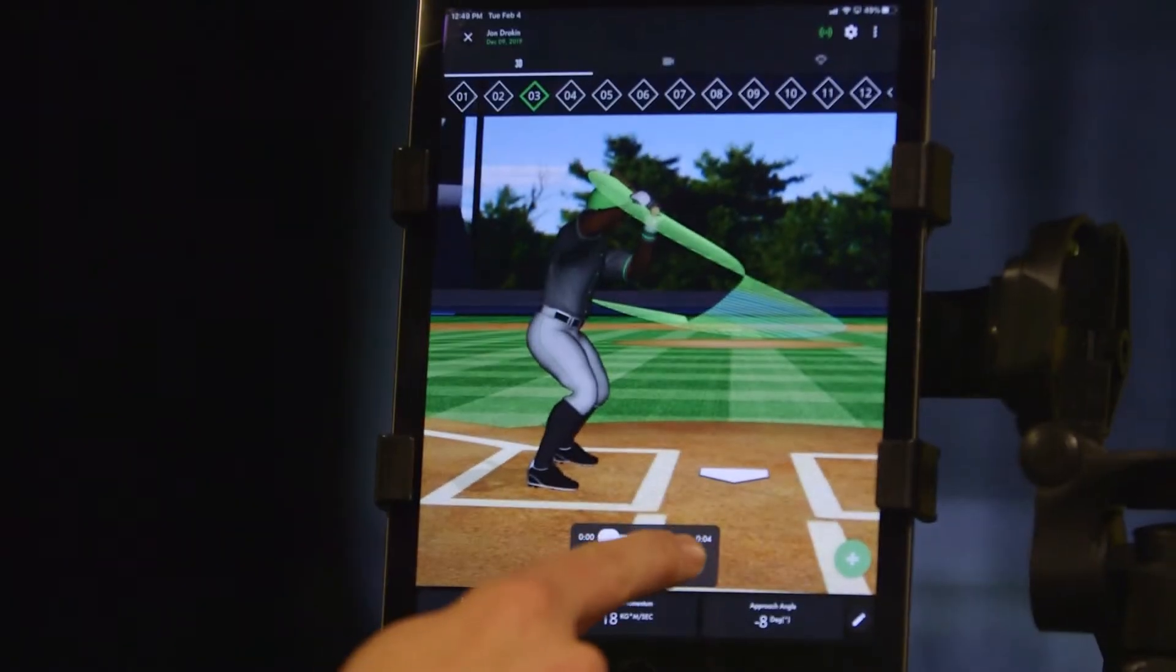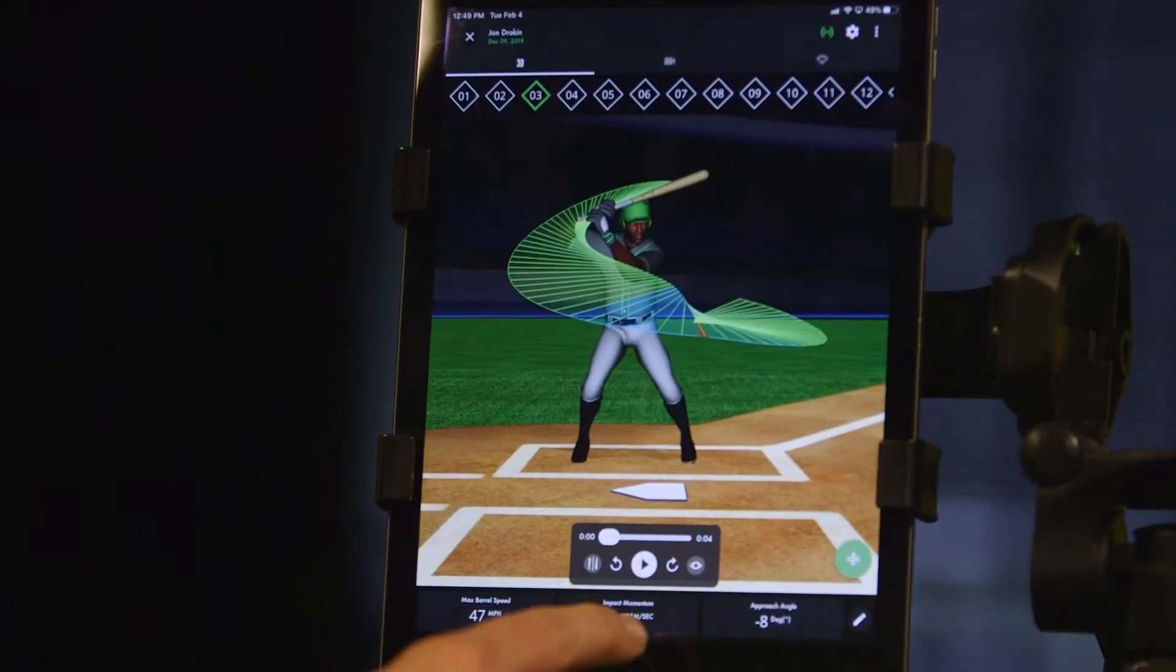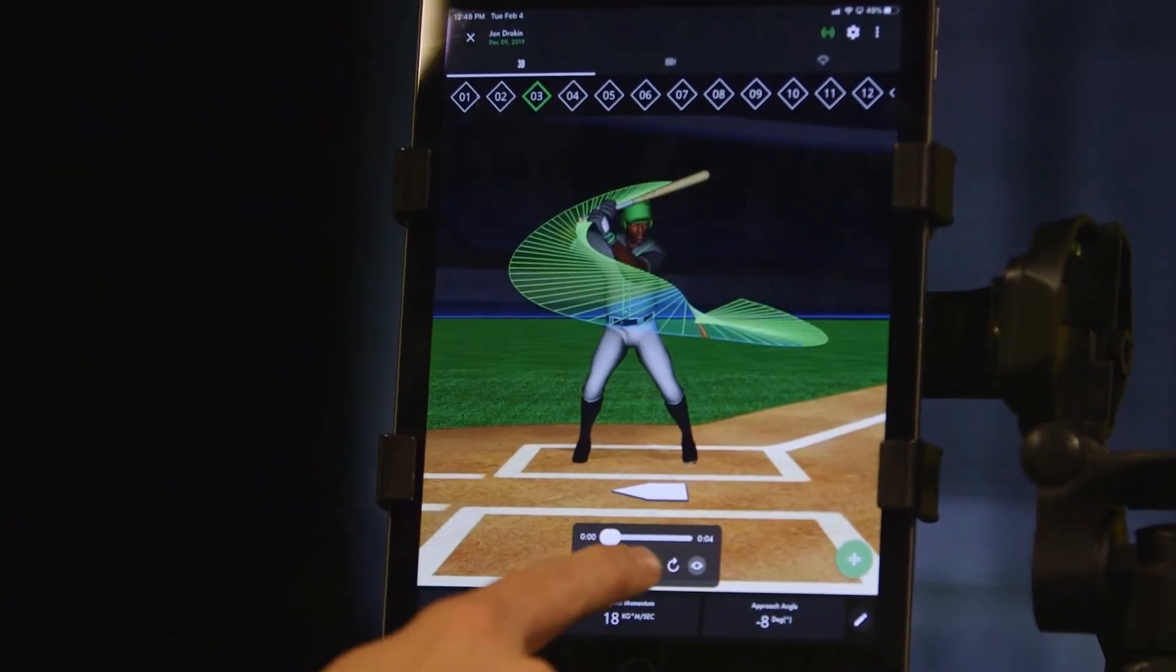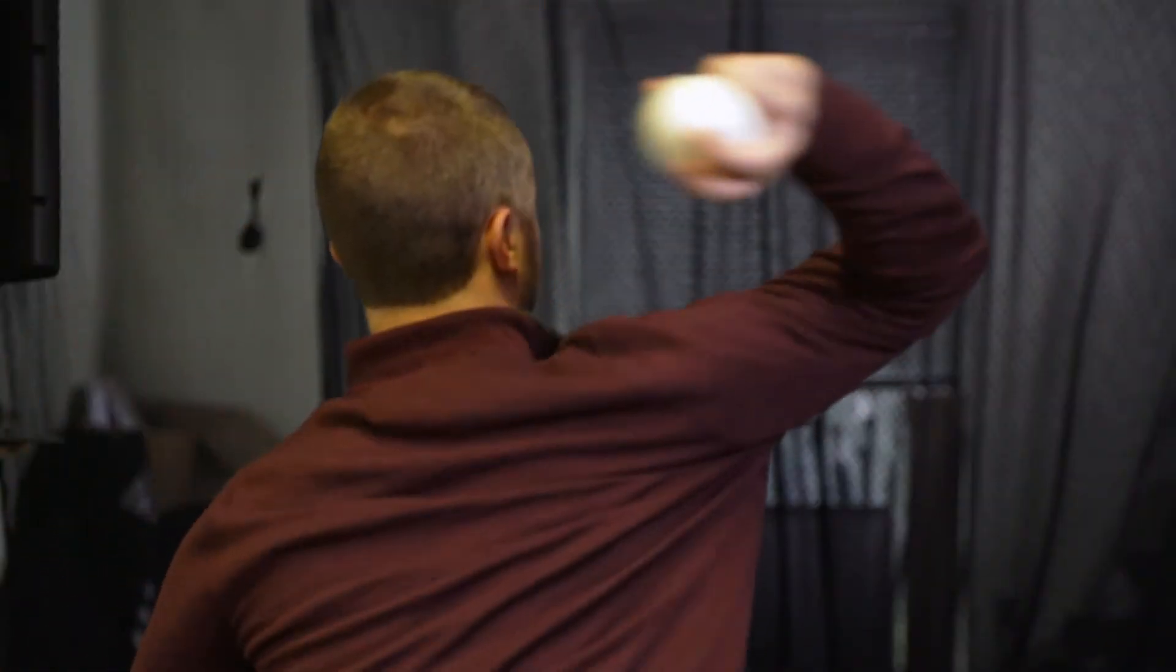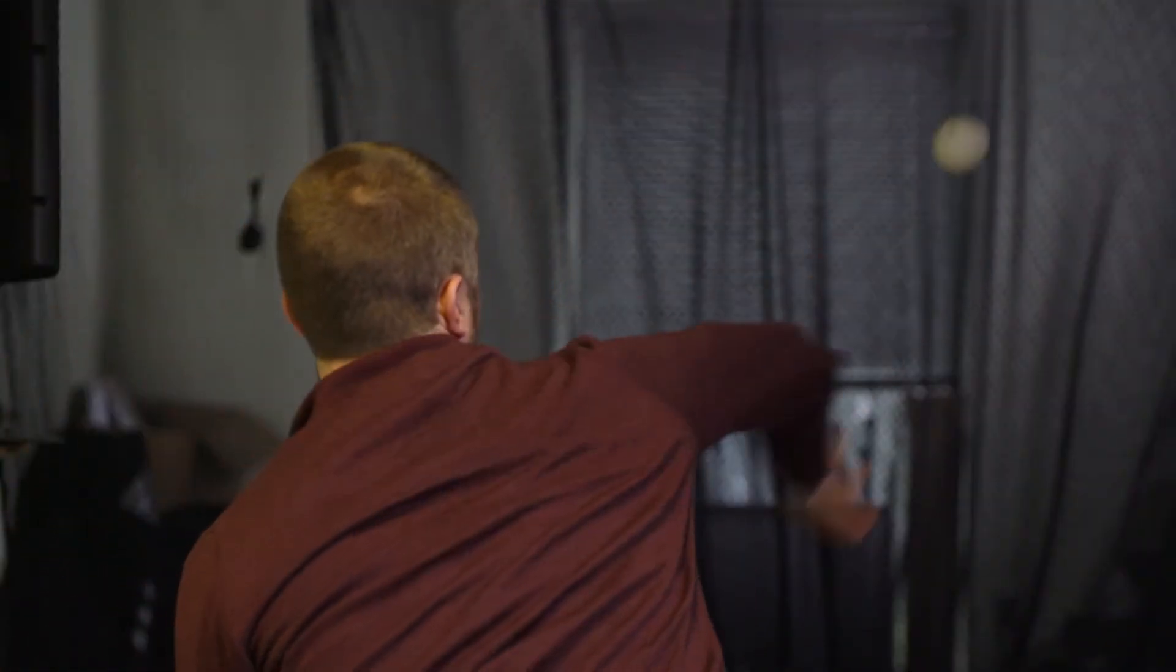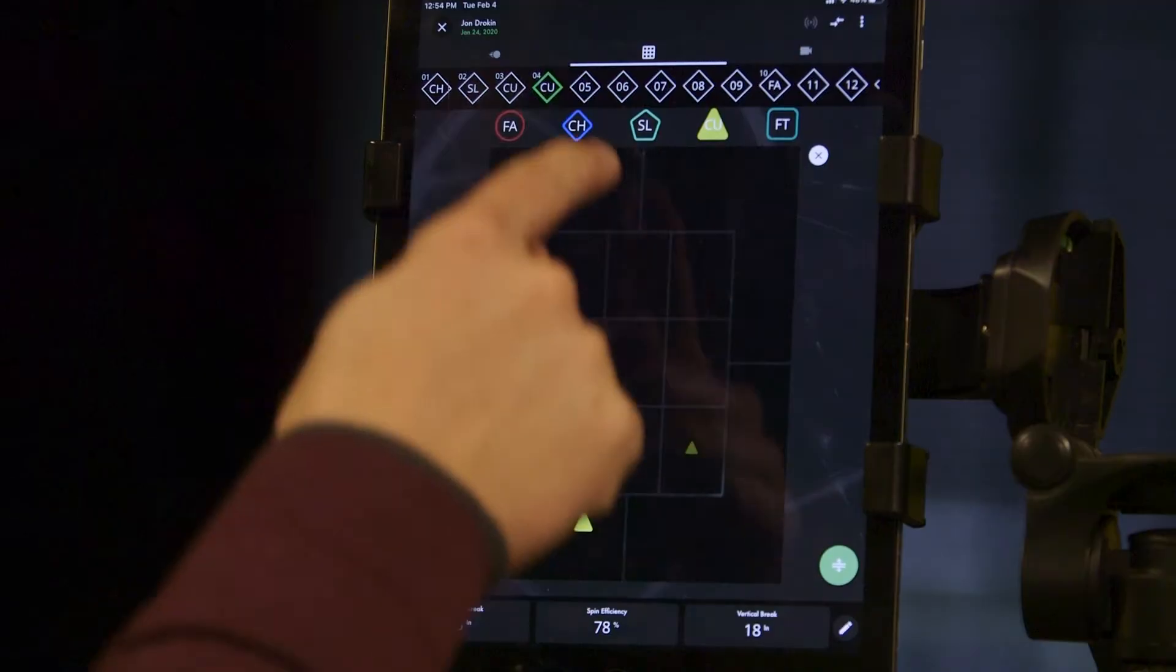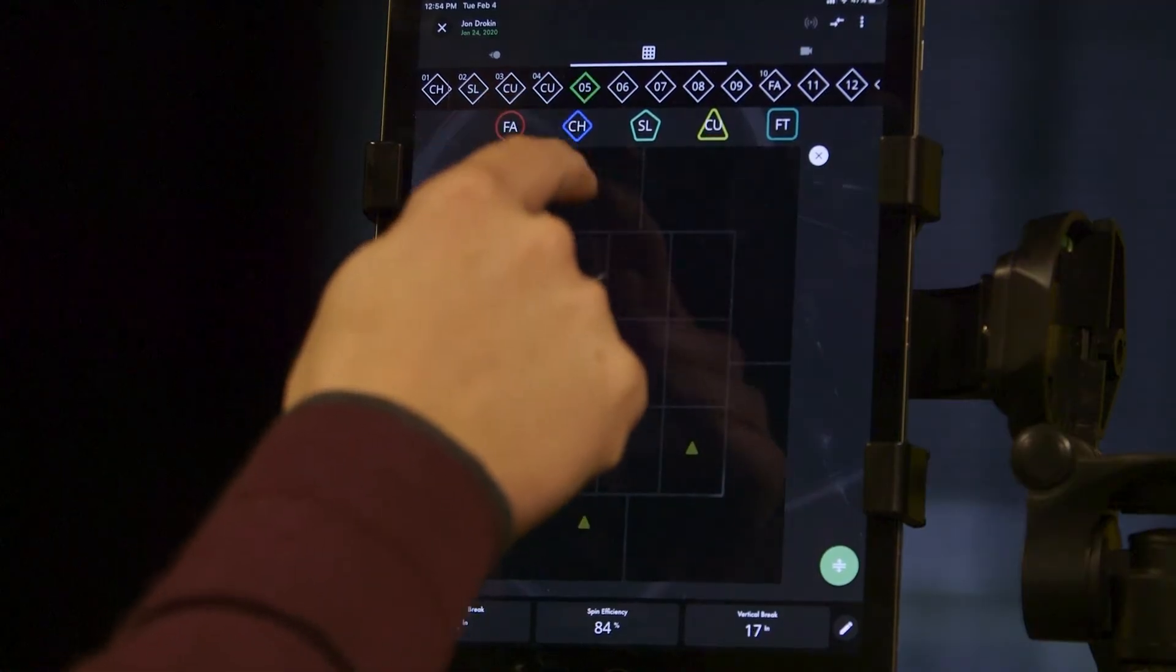We understand exactly how that ball or that bat is moving through space—the angles, the speeds, the positions of it. A really approachable metric that most people understand is just velocity: how hard am I throwing that ball?